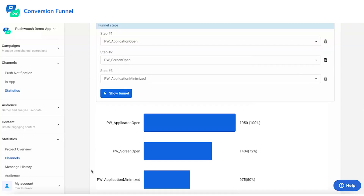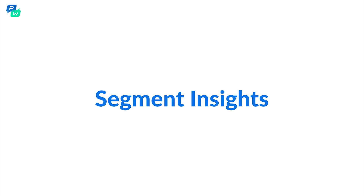And here it is — the visual representation of the user path to conversion. To understand your messaging performance even better, there's another new report.